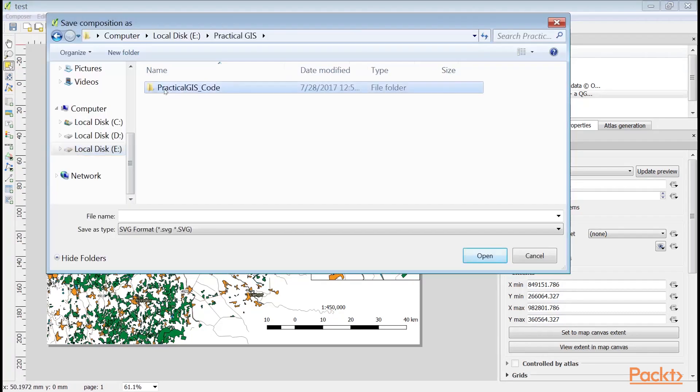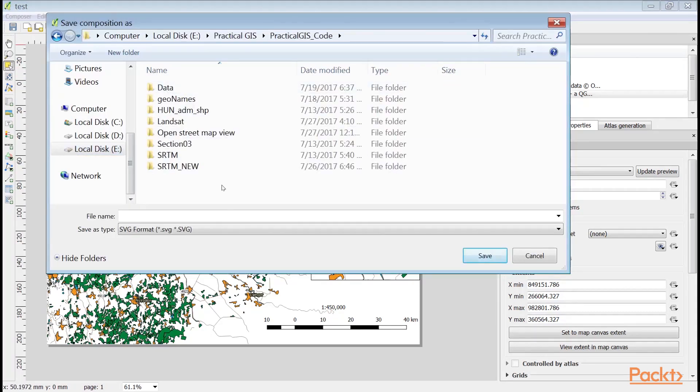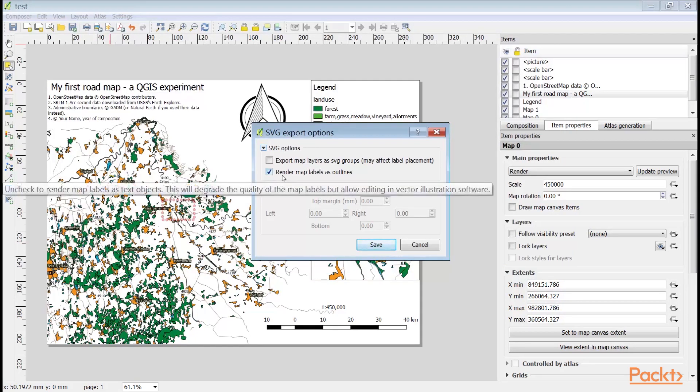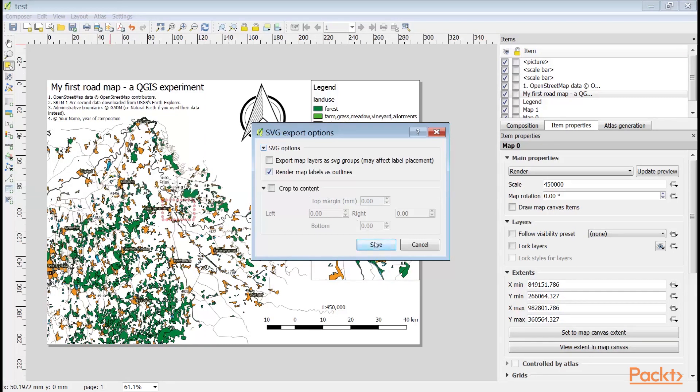First, select the destination. On selecting the destination of our SVG file, a dialog pops up offering some options. We should check the render map labels as outlines checkbox. This way, we can move labels easily.